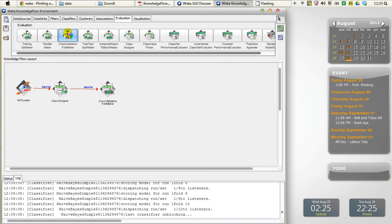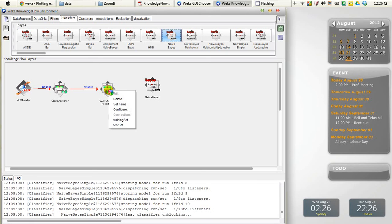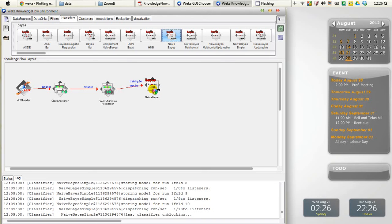Now I need to apply a classification algorithm. Go to the Classifiers tab and for this tutorial I'm going to use the Naive Bayes classifier — click it and place it in the layout. To connect them: since I sent the dataset to the Cross Validation Fold Maker, the folds have been made, and now I need to send the training set to Naive Bayes. Right-click on Cross Validation Fold Maker and connect both the training set and the test set to Naive Bayes, because in cross-validation you need both training set and test set to get results by inducing a classifier.